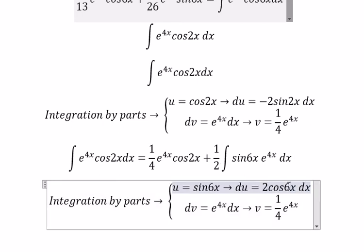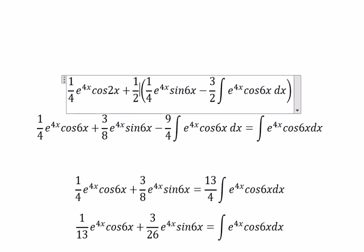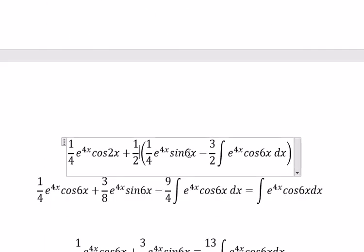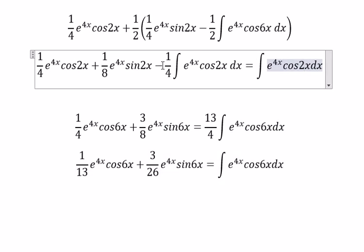This one stays the same, so we have 1 over 4 cosine 2x, this is 1 over 2, so u multiplied with v gives 1 over 4 cosine 2x, and 1 over 2. So we have 1 over 4 cosine 2x, which gives 1 over 8, then 1 over 4 cosine 2x again. Negative 1 over 4 moves to the right, and you will get 5 over 4.